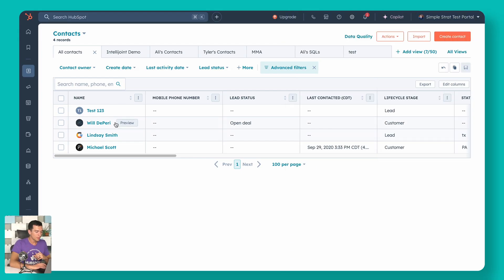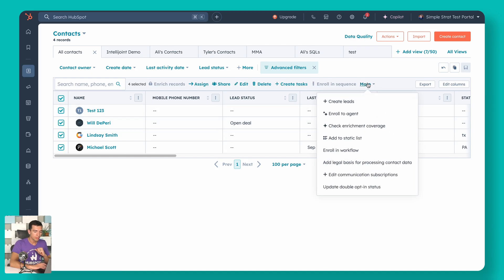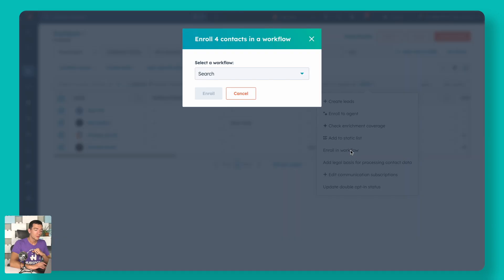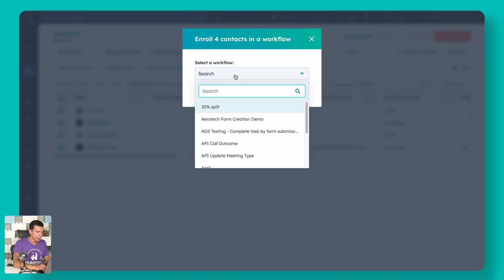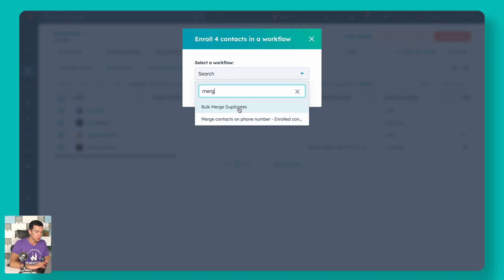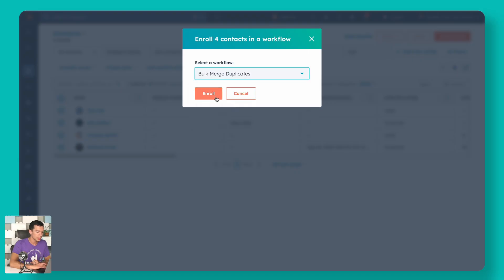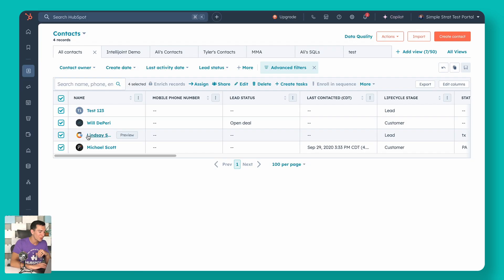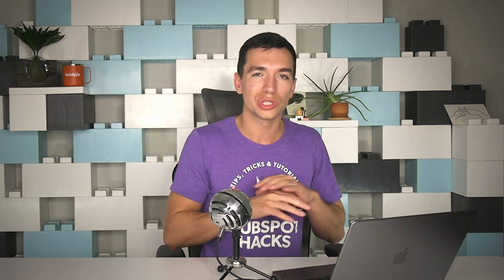Now I've got my list of all duplicate records that aren't labeled as the primary. I can select all of those, go to 'more,' and enroll in workflow — then find my bulk merge duplicates workflow, select it, and enroll them all. If you hit enroll, all four of these would enroll and Qualify would go ahead and merge them. Right there, right away, we have a nice bulk cleanup. We've got Qualify set up, our rules configured, and we've already done a massive cleanup on our duplicates.